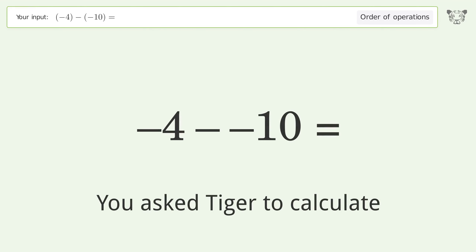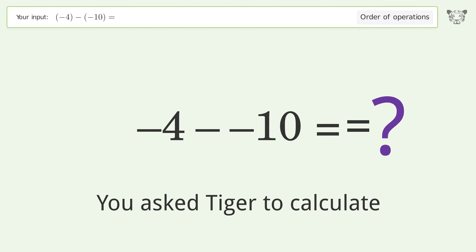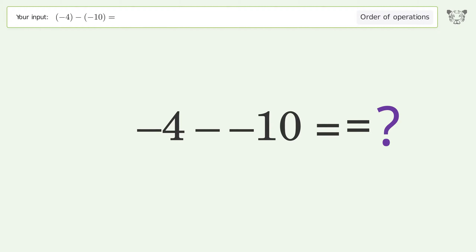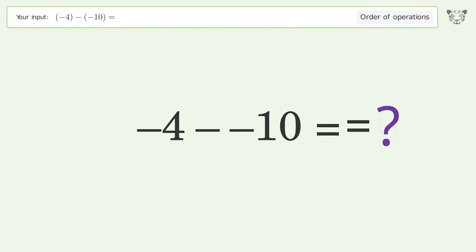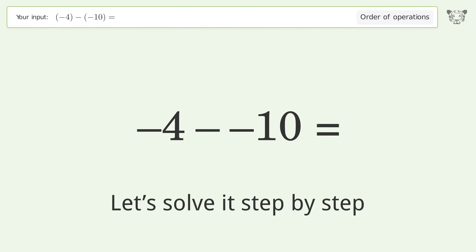You asked Tiger to calculate this. It deals with the order of operations. The final result is 6. Let's solve it step by step.